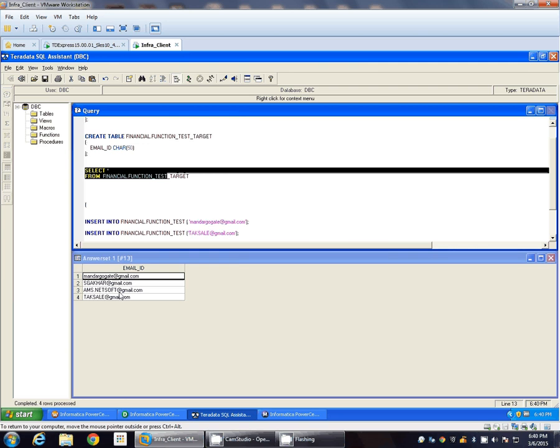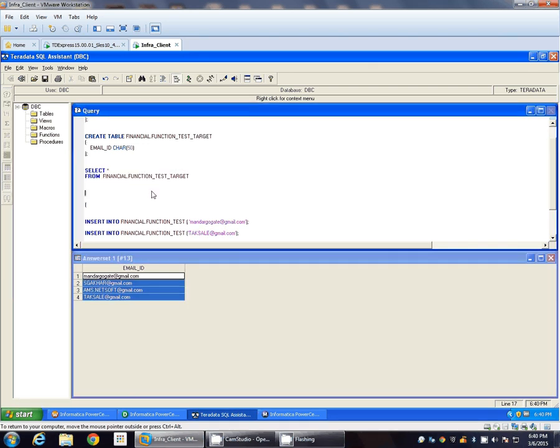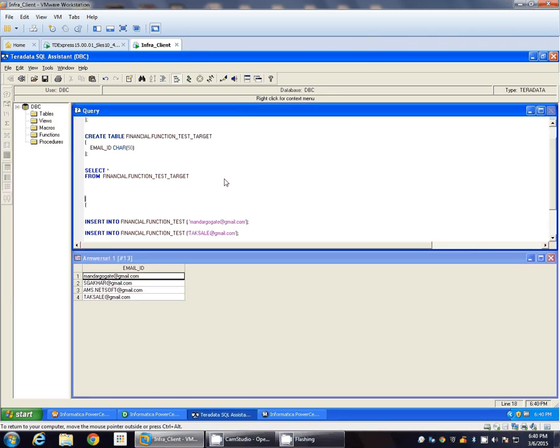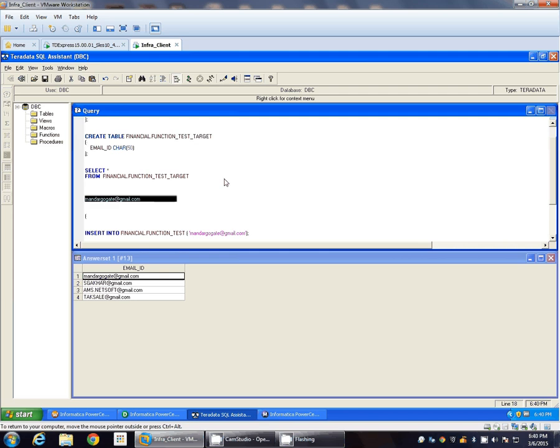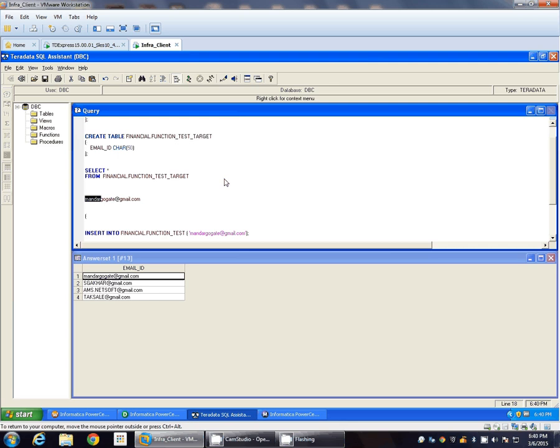So there are four records and we are going to insert. Basically the task is we have to from this whole email ID we have to pick only the user ID.